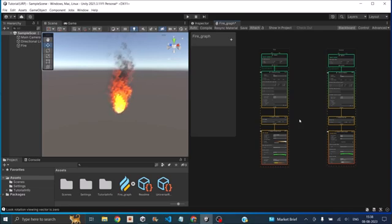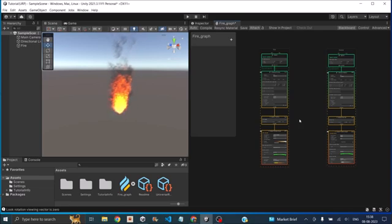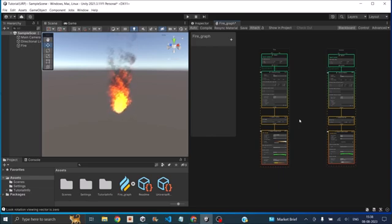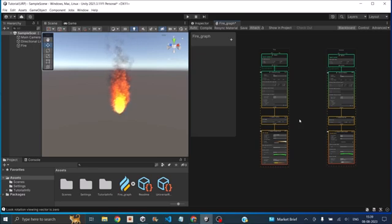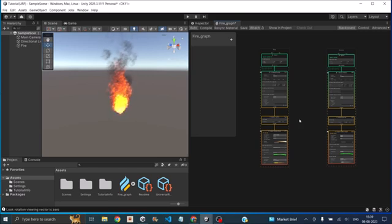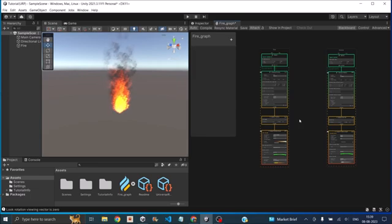The second major difference is the VFX graph can only be used with URP and HDRP. And even with URP, it is still under development for mobile devices. So if your target platform is mobile device, then you should not use VFX graph. You should stick with the particle system. The major difference is particle system can only render up to 1000 particles. Whereas the VFX graph can render up to millions of particles. Thereby making the effect look much better.